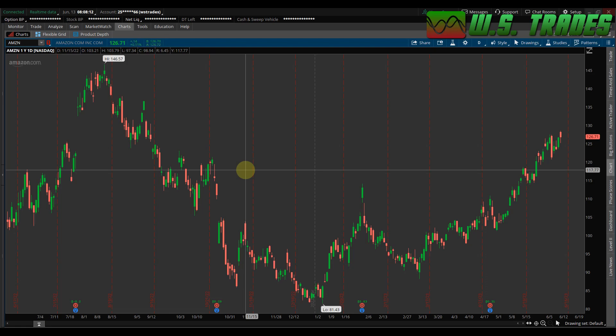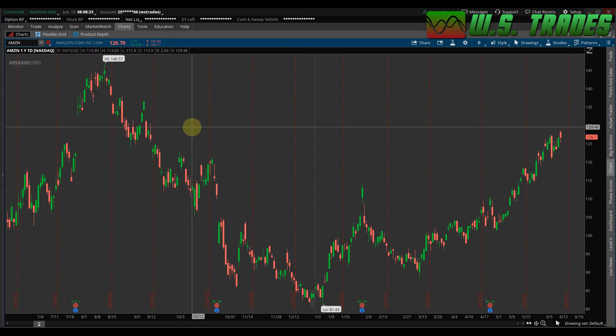Hey everyone, it's Larry from wstrades.com. I want to show you how you can set up a scan super easy on how to find the golden cross, which is a moving average crossover, or any crossover that you wanted.